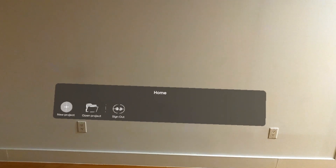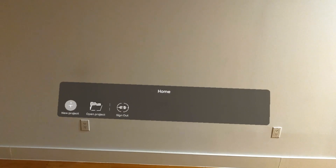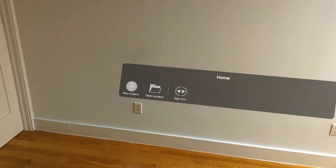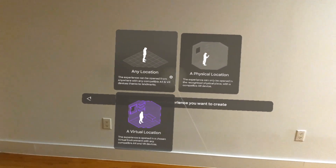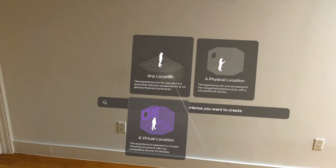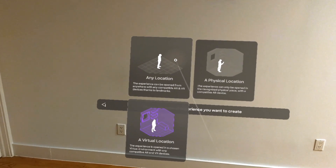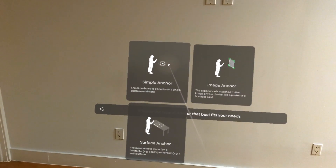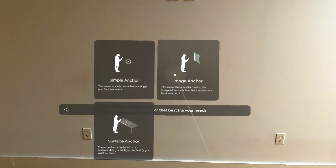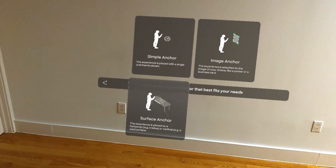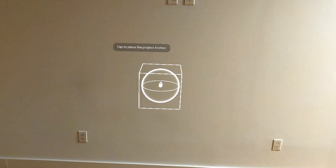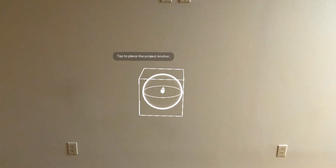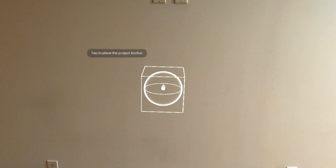Here we are in Minsar Studio — this is just the home menu. You can see we have three options: start new project, open project, or sign out. We're going to create a new project. Then I'm going to choose the location for my experience. We have any location, physical location, or virtual. I'm just going to choose 'any' because I want this experience to be dropped in wherever the user is. For an anchor we have a simple anchor, image anchor, or a surface anchor. I'll choose simple anchor, which creates a white sphere the user will see when they first open the experience. I'm going to move it right up against the wall and tap to place it.